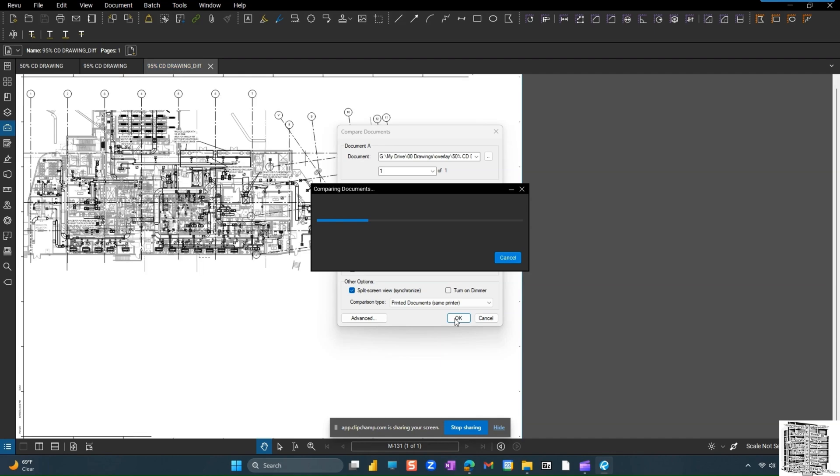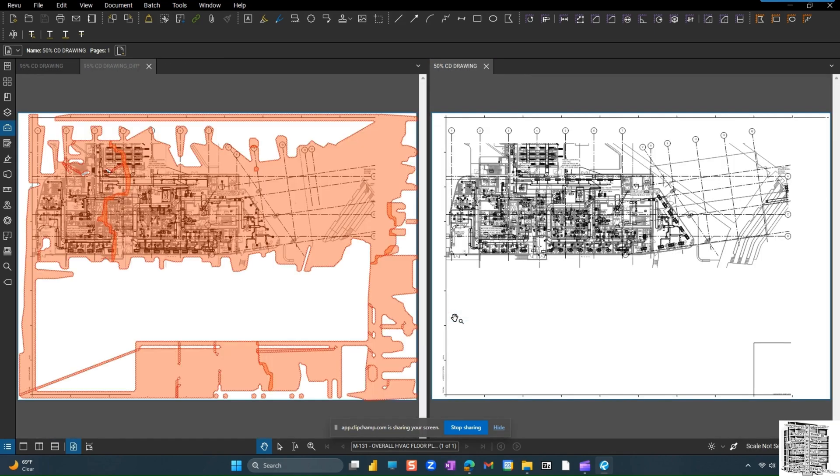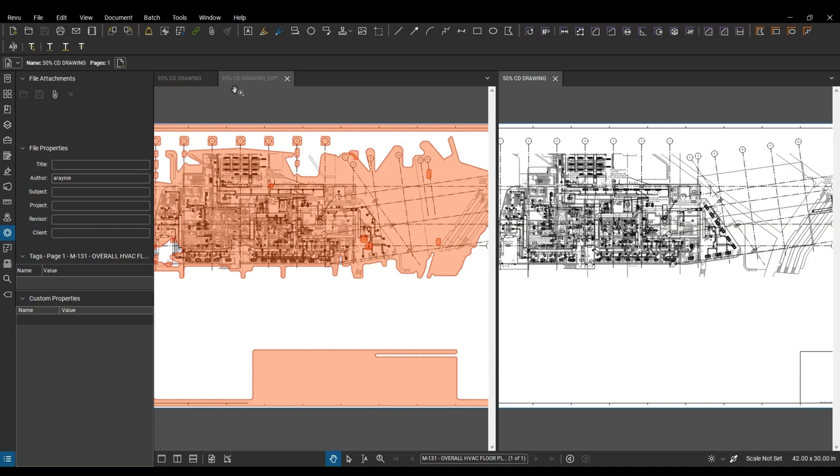It's going to take a few minutes depending on how many documents you have. Okay, so comparing process is completed. You guys can see all the markups are placed on our 95 percent, which is document B, and 50 percent, which is document A, is in the split view for you guys to reference.